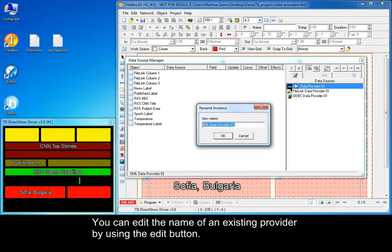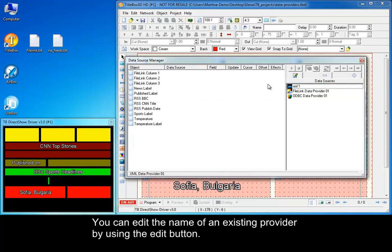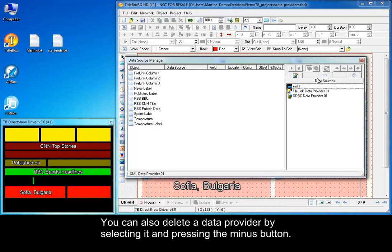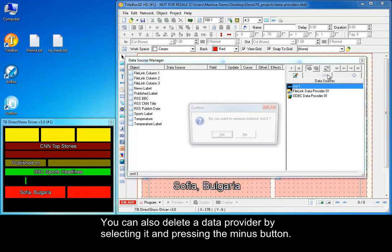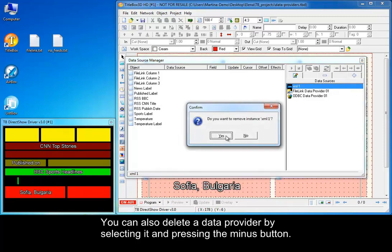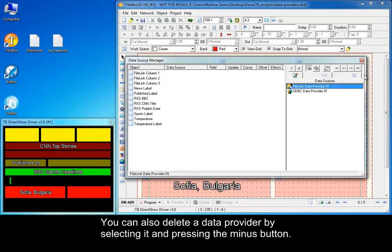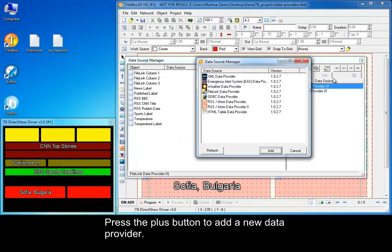You can edit the name of an existing provider by using the Edit button. You can also delete a data provider by selecting it and pressing the minus button. Press the plus button to add a new data provider.